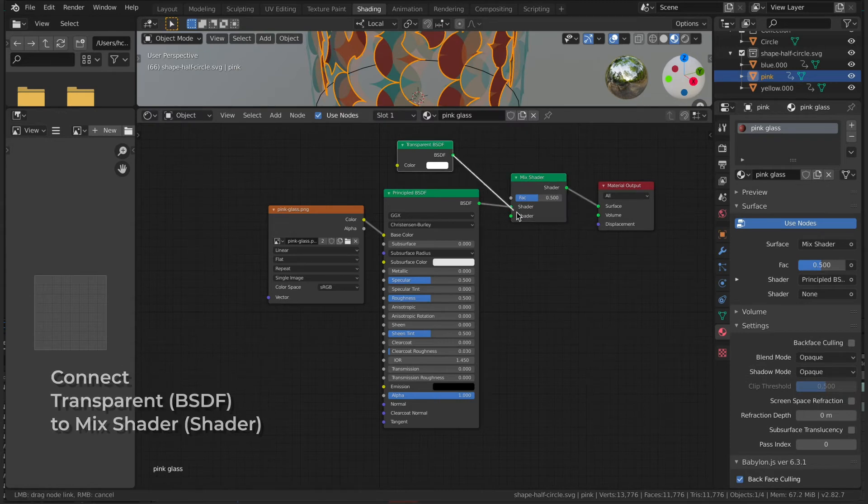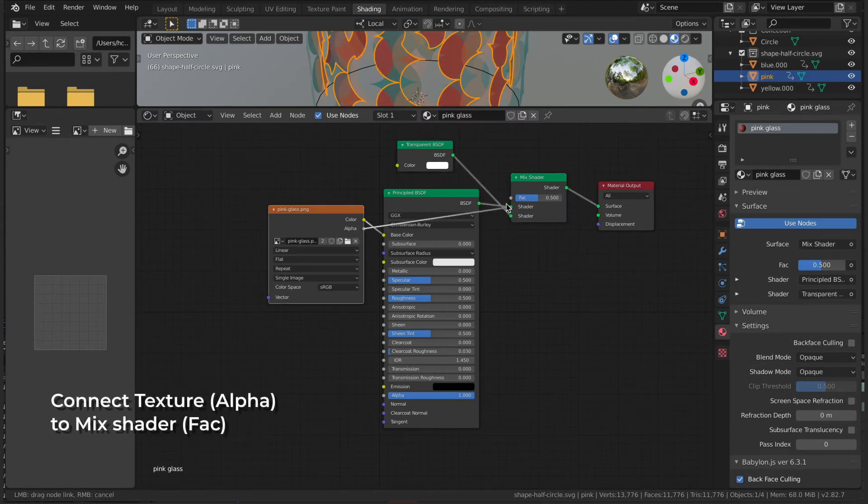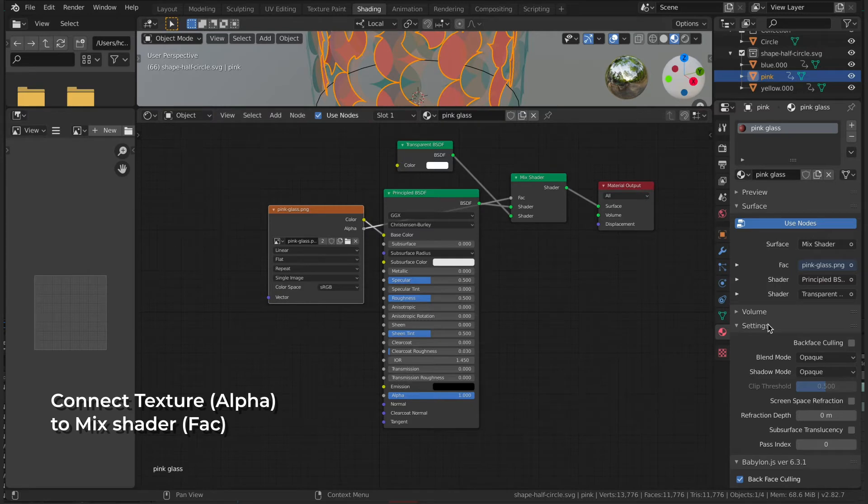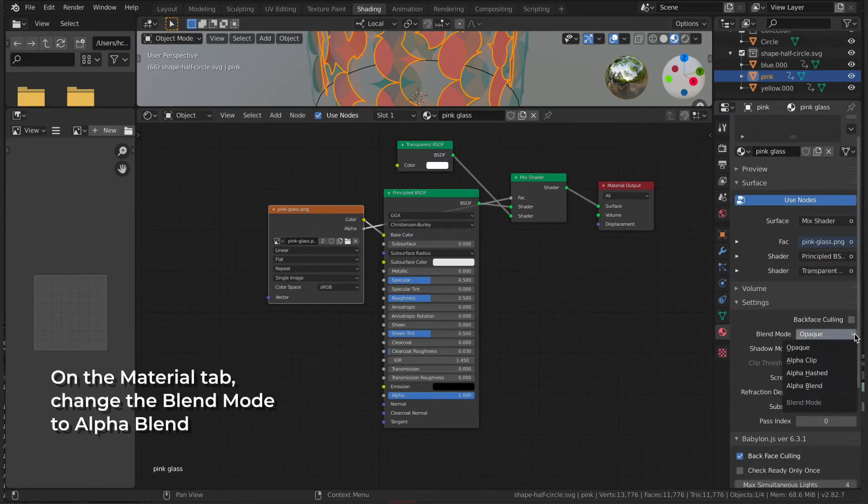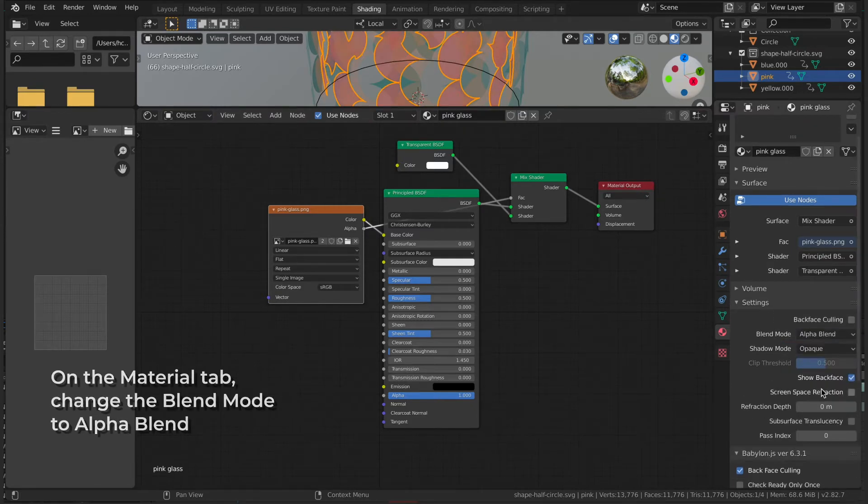Then connect the BSDF to Shader and the Alpha to FAC. Go to the Material tab and under Blend Mode, select Alpha Blend.